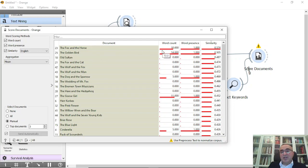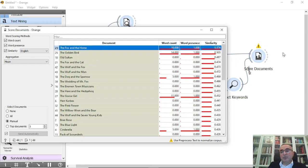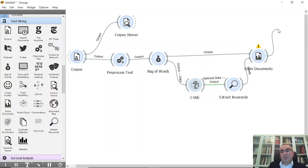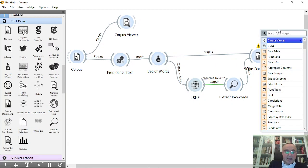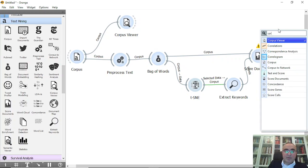So we can click the first one if you wish and we can explore. I can go and connect to corpus viewer.